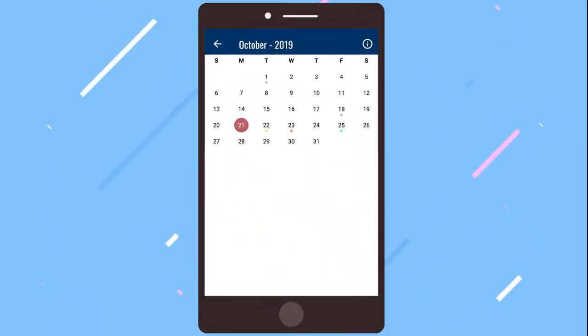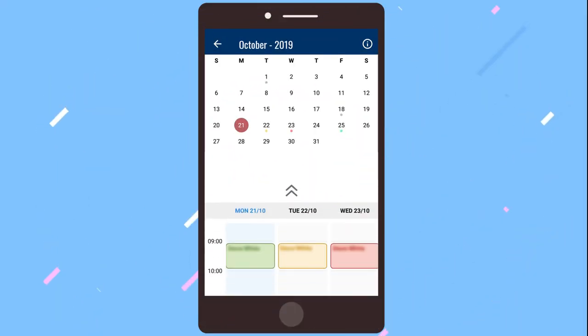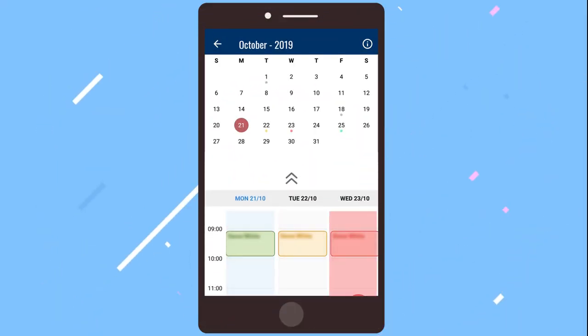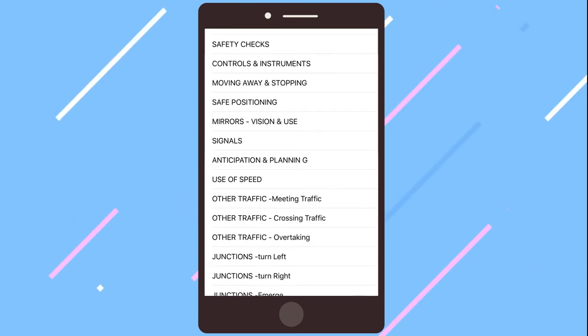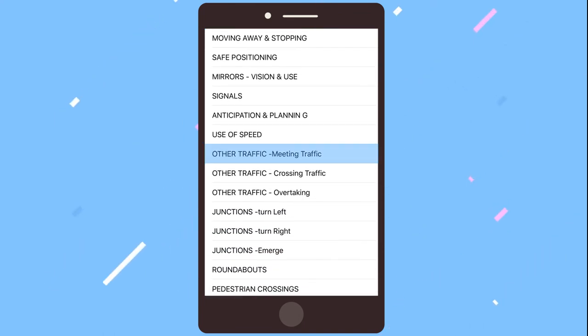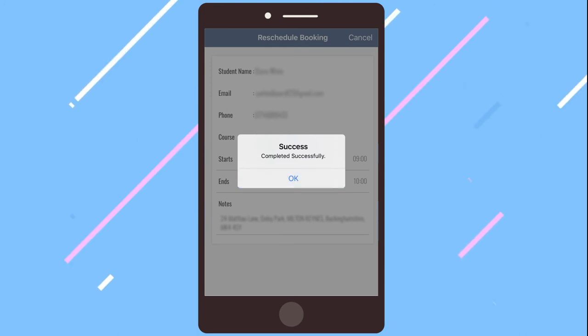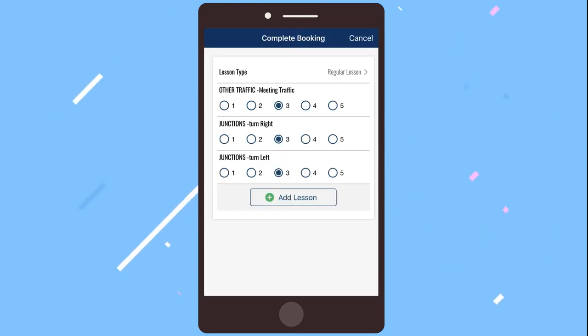On the calendar, different colours are used to differentiate between the various booking types. At the end of each lesson, you can set the status of the lesson to completed and update the type of lesson taught.